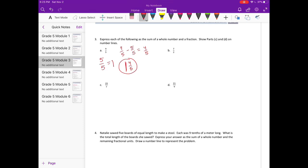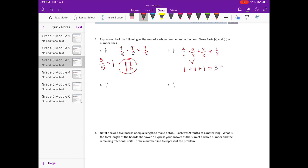Part b: seven halves. We need to see how many two-halves we have before going over seven — or think of it as division: how many times can two go into seven? Two halves plus two halves is four halves, plus two halves is six halves; one more would be eight halves, which is too big. So that's one plus one plus one, which is three, and then one more half gets us to seven halves: three and one half.